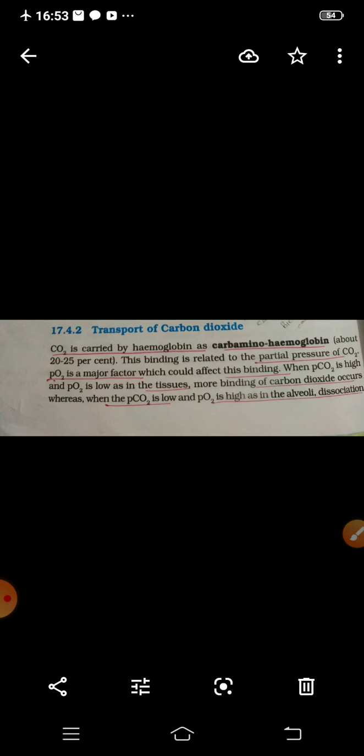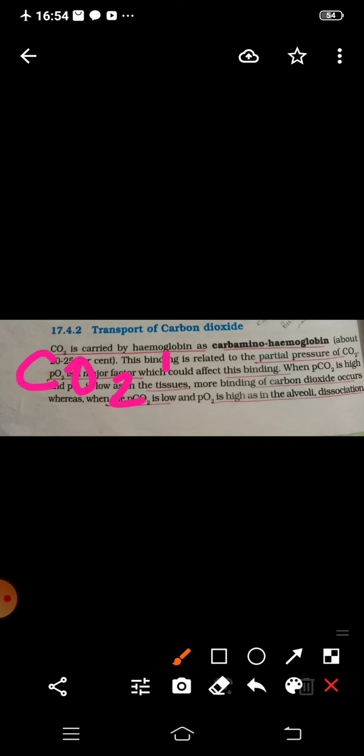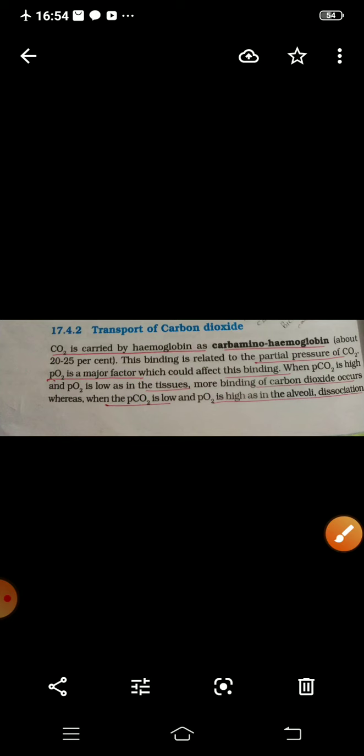In the transport of carbon dioxide, CO2 is transported in three forms. First, carbon dioxide is carried by hemoglobin as carbaminohemoglobin — CO2 plus hemoglobin becomes carbaminohemoglobin — but only 20 to 25 percent can be transported by this method. The remaining 70 percent of carbon dioxide is carried in the form of bicarbonate ions, and 7 percent is carried by plasma in the dissolved form.